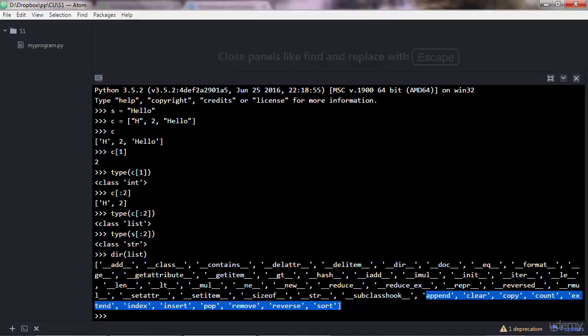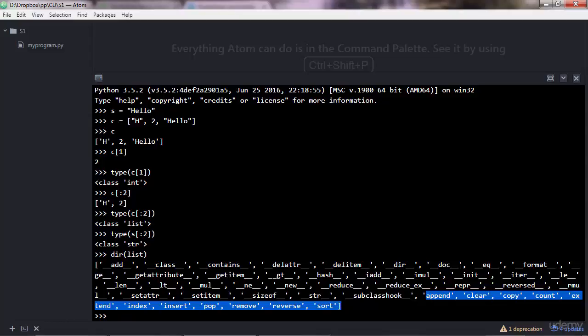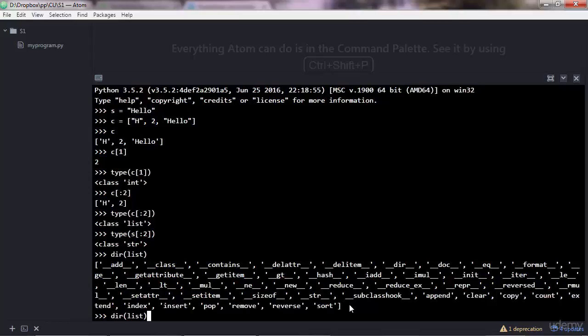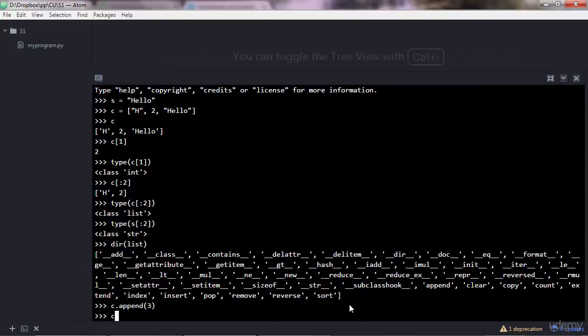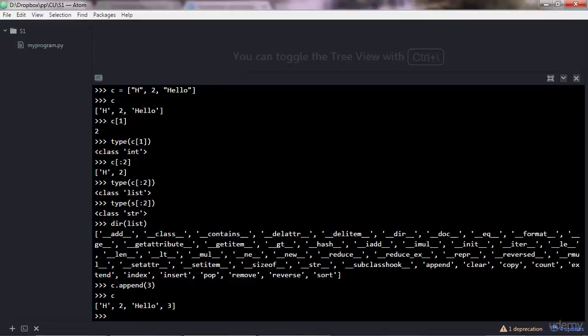Let's look at the append method. To apply a method you do the dot notation, append, and here, oh, that three. What that does is it adds another item to the end of the list. So it appends an item to the list.